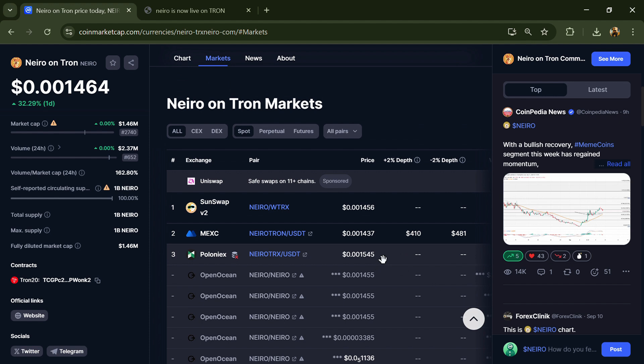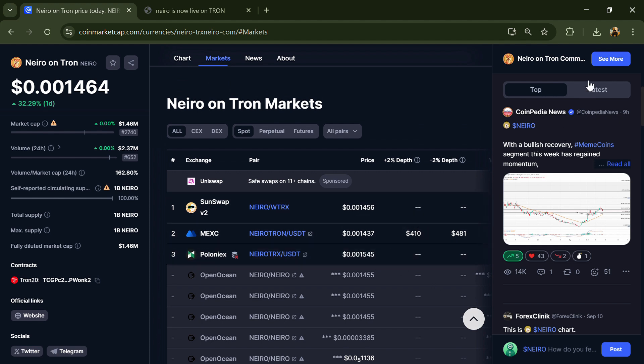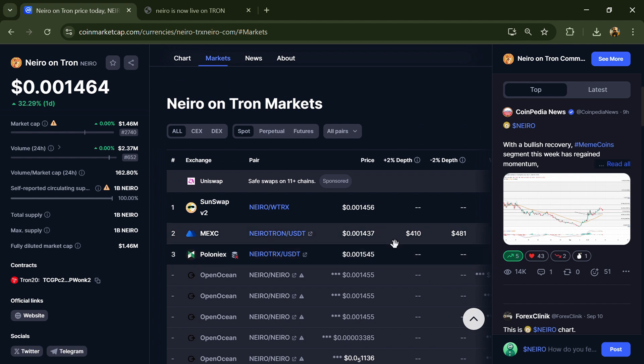So guys, don't take my opinion as financial advice - do your own research before investing. Thanks for watching.